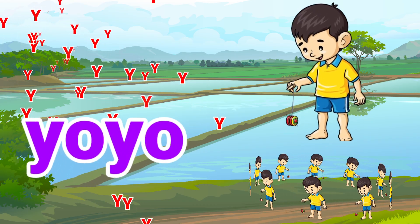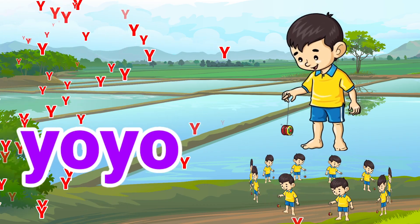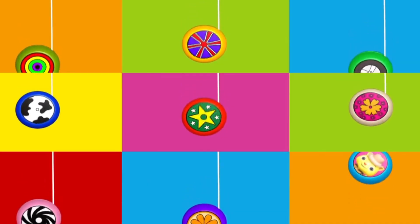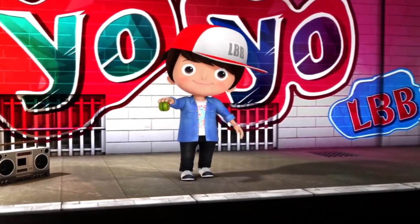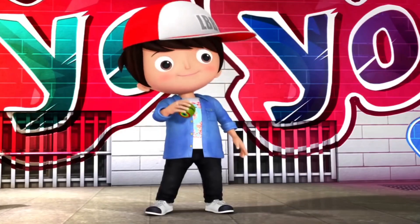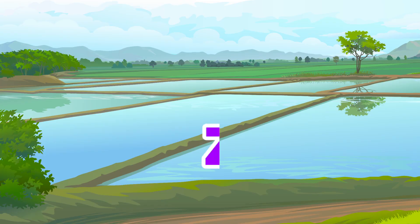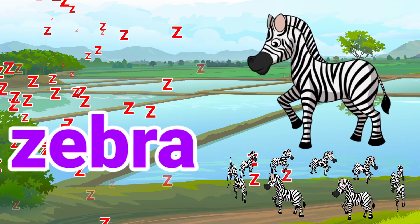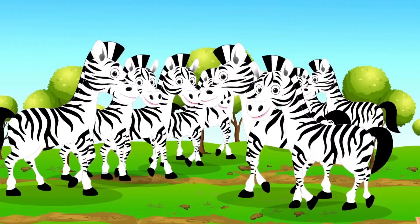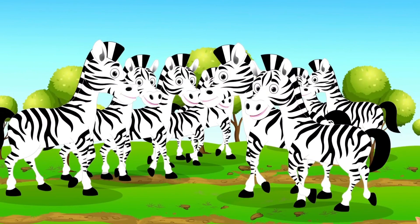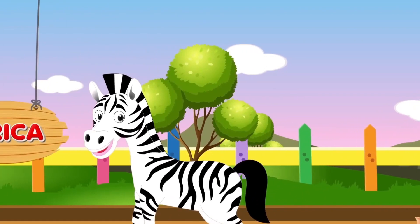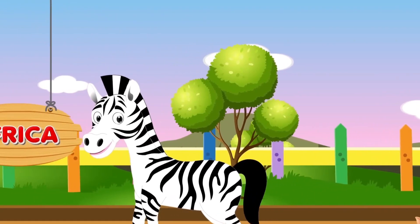Y is for Yo-Yo. Yo-Yo, it's my Yo-Yo. So you know now. Z is for Zebra. I'm a Zebra from Africa.